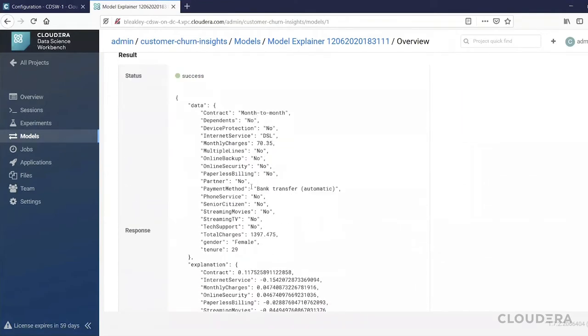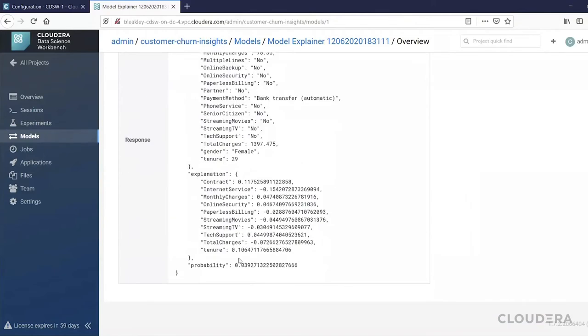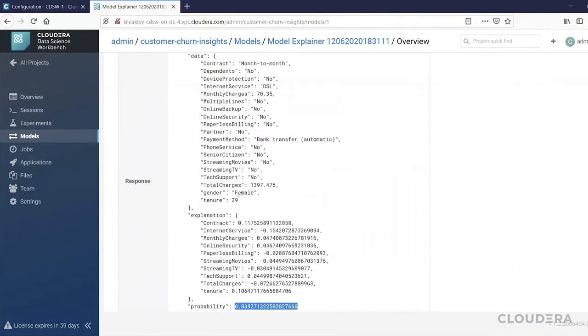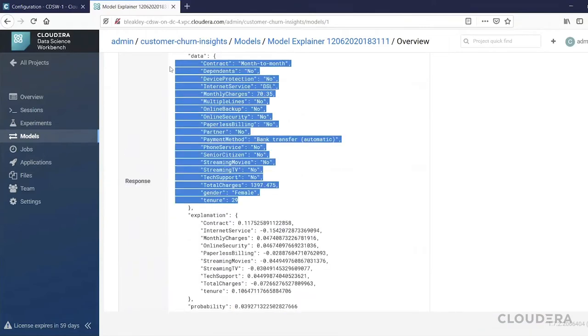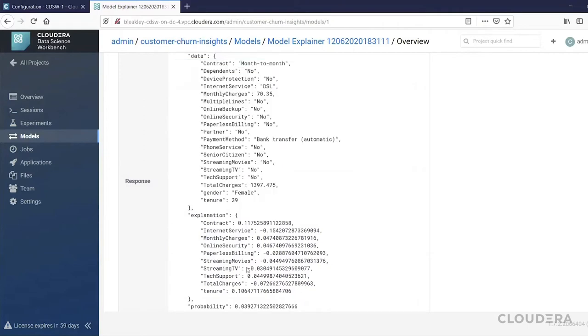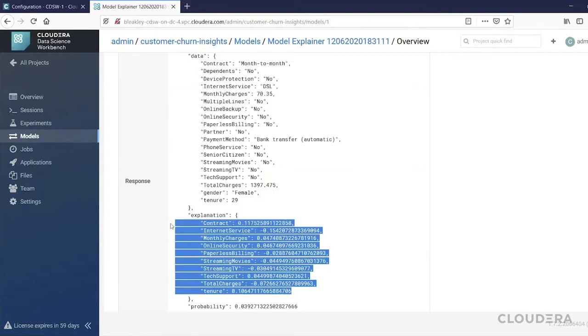We can see the results that will give us the probability that this customer will churn, given the factors about the customer that we've provided, and it'll also give us an explanation as to why it's come up with that probability. This is very useful for, for example, a downstream system to consume this REST API.